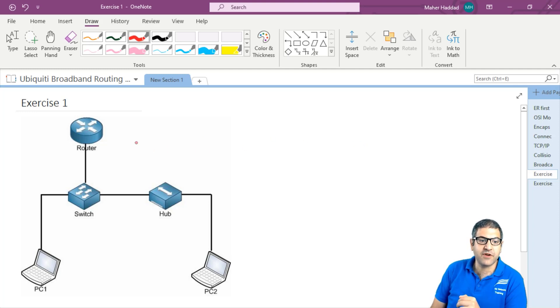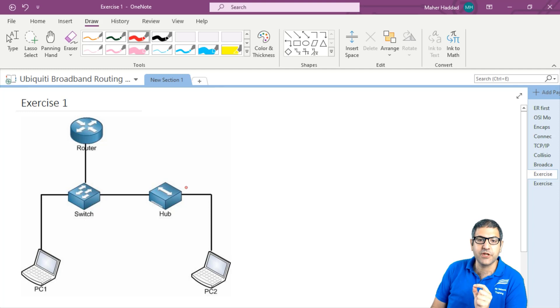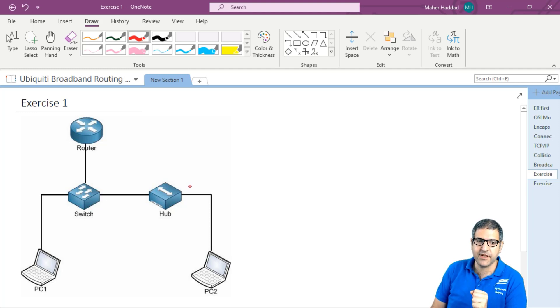You can see we have a router connected to a switch, switch to a hub, and then we have two PCs over here — one connected to the hub and one connected to the switch. So the question is, how many collision domains we have and how many broadcast domains we have.